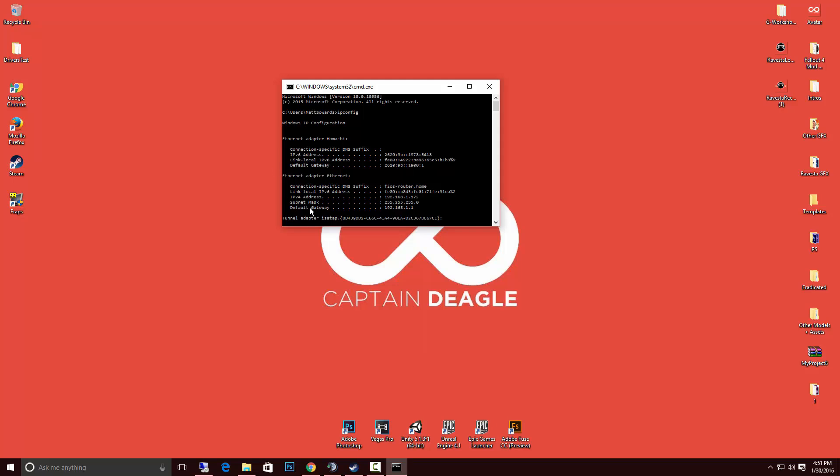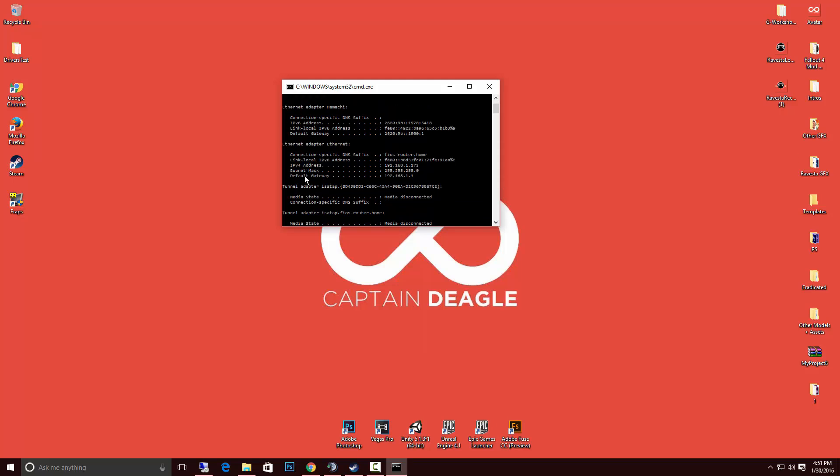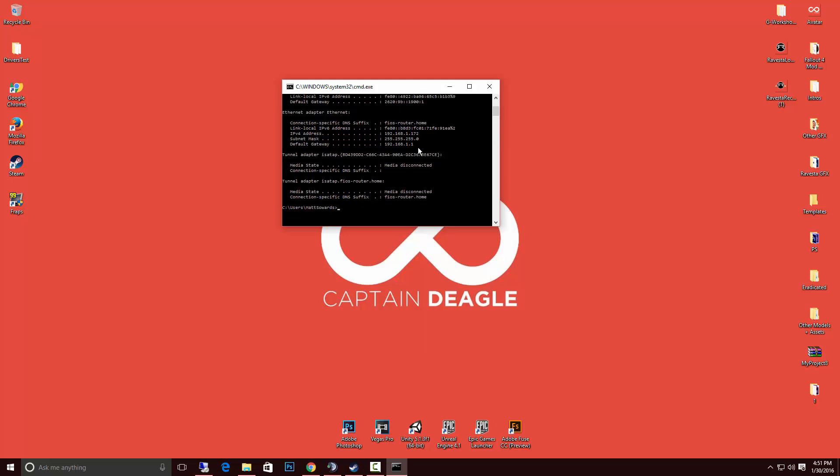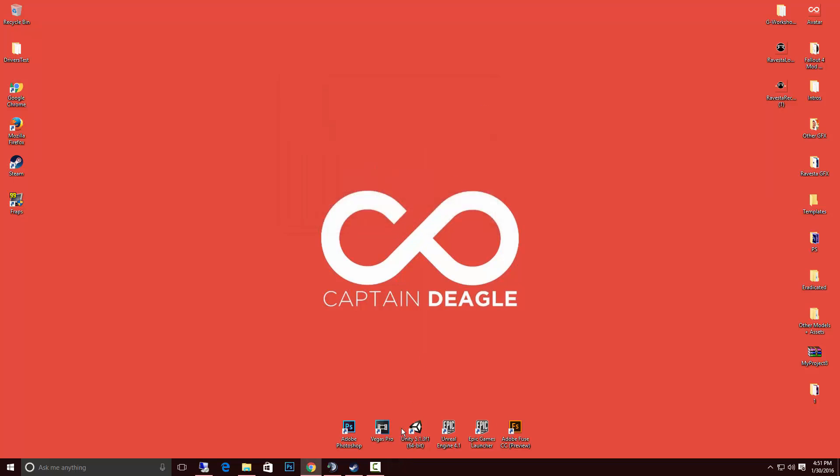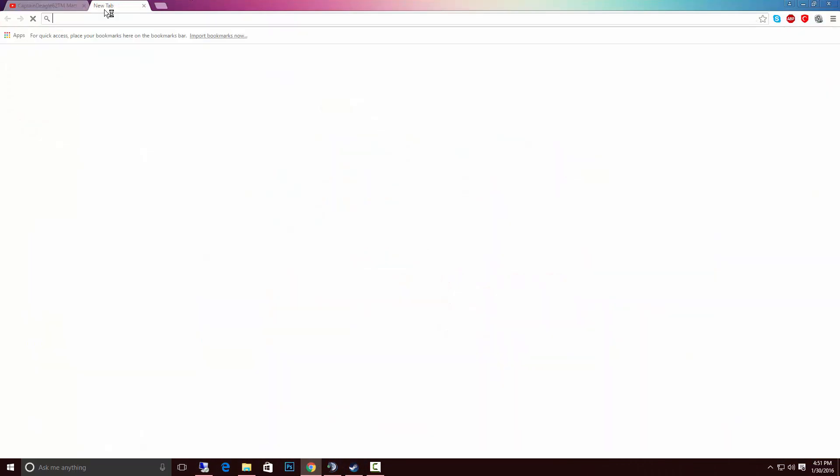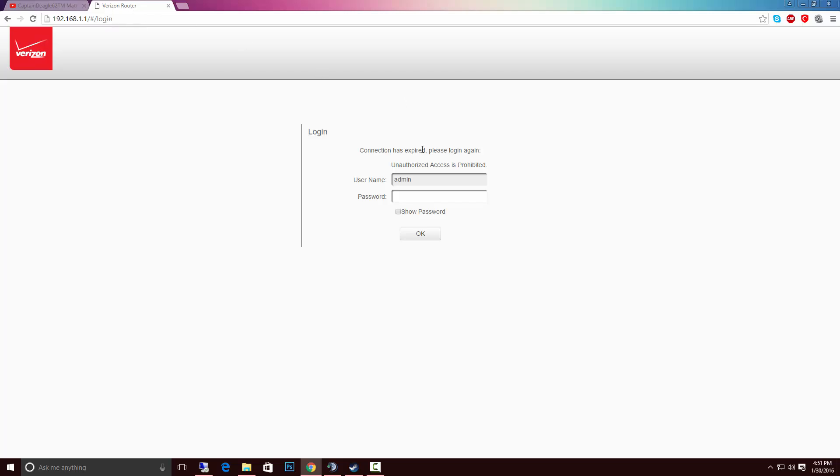The next thing you want to do is you want to look for your default gateway. It should be an ethernet adapter. You just want to look for the thing that shows your IPv4 then your subnet mask and all that stuff. Default gateway 192.168.1.1. You want to go ahead and type that into your browser like so. That will bring you here.